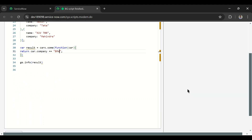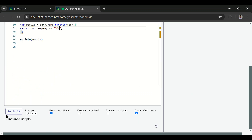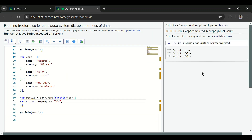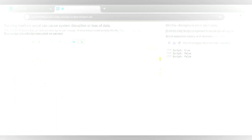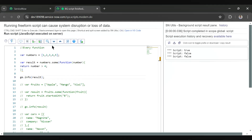If I change the company to 'bmw', we get false. So this is how the some() function works.